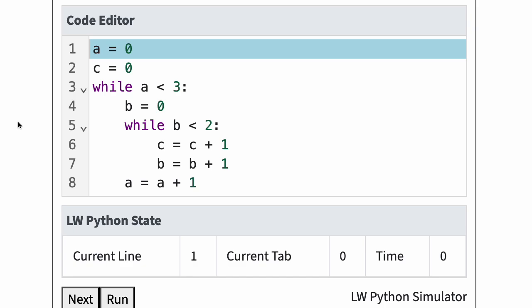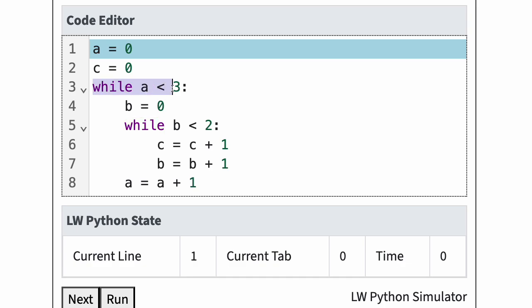We can write a loop inside another loop. Consider this example. The outer loop in line 3 will execute as long as a is less than 3. The inner loop at line 5 will execute as long as b is less than 2.